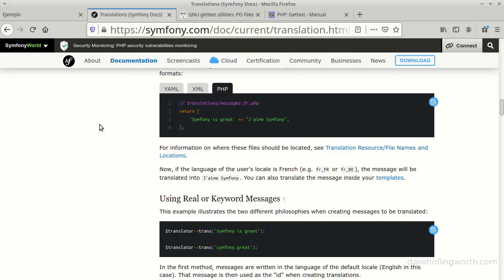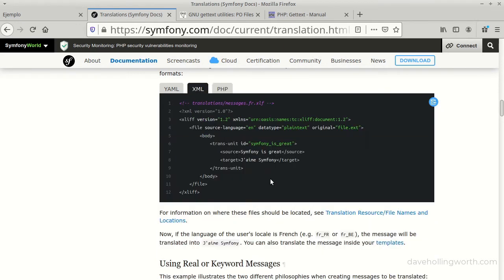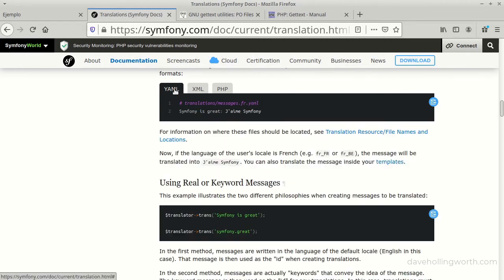There are other options for storing translations. Let's take a look at some examples from the Symfony framework documentation. In addition to simple PHP arrays, we could store translations in XML using a format called XLIF, which as you can see is quite verbose, or in YAML, which is a more readable file format.